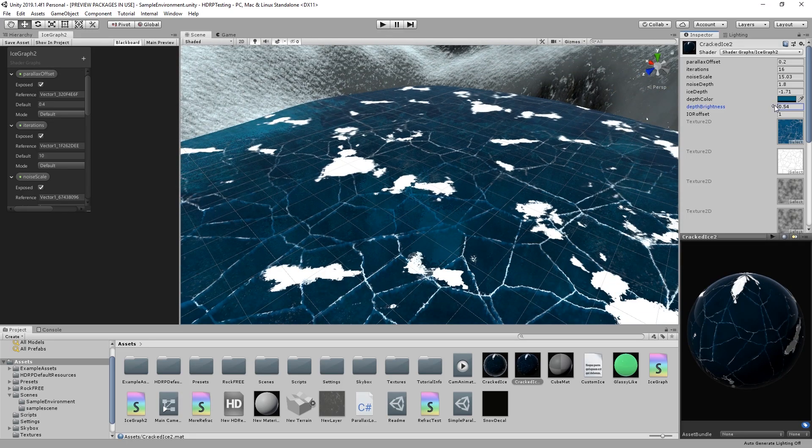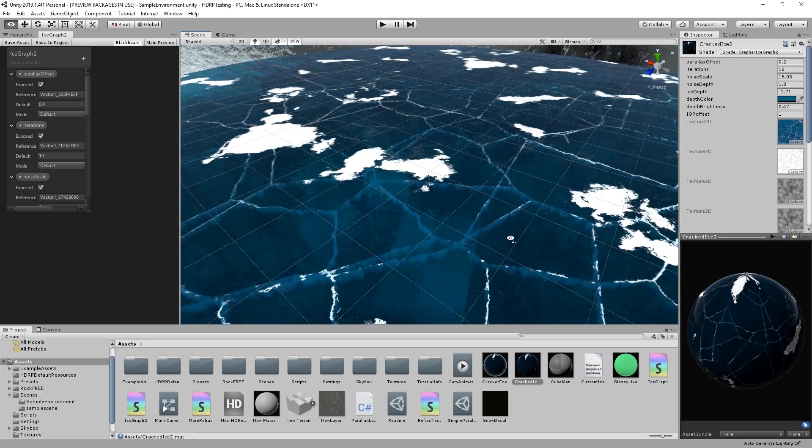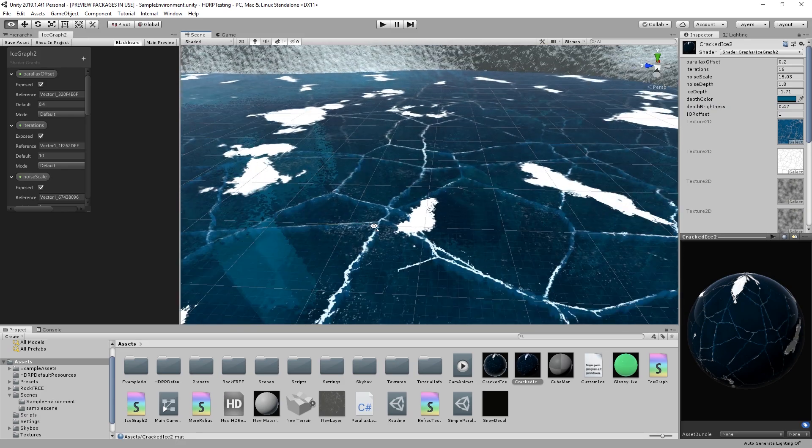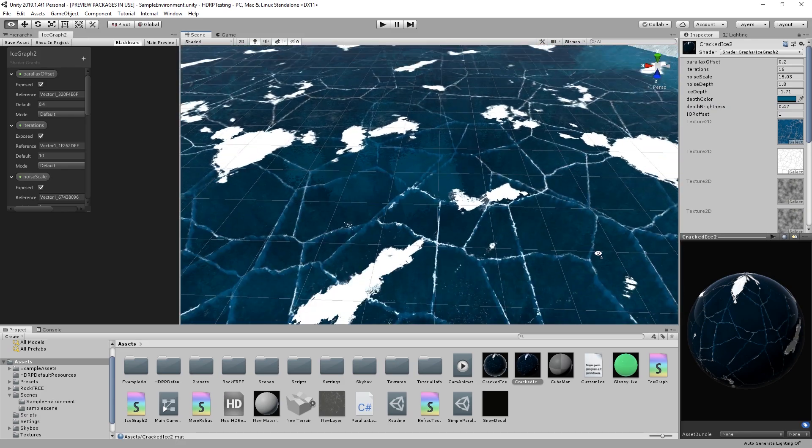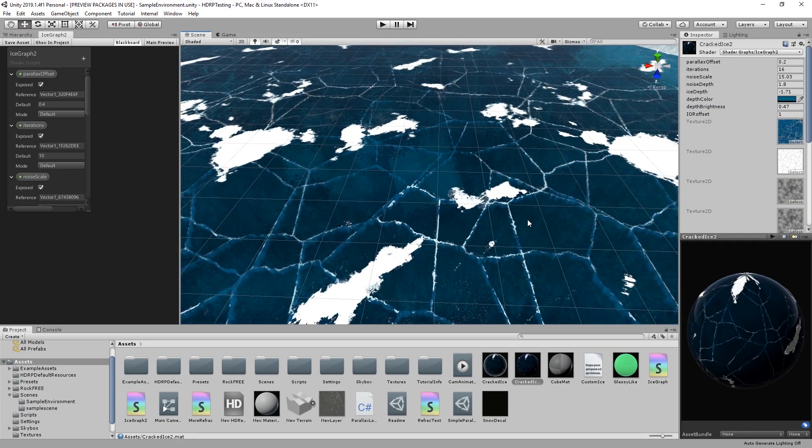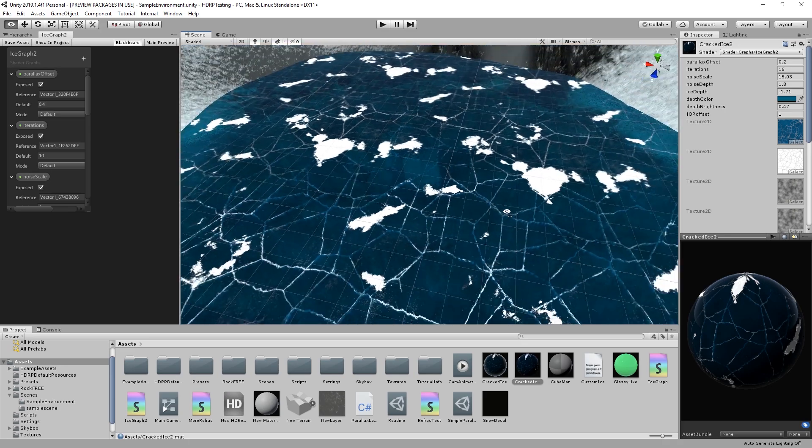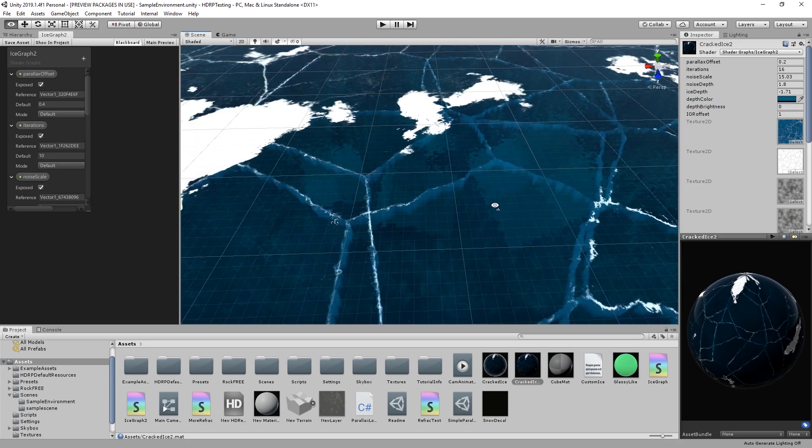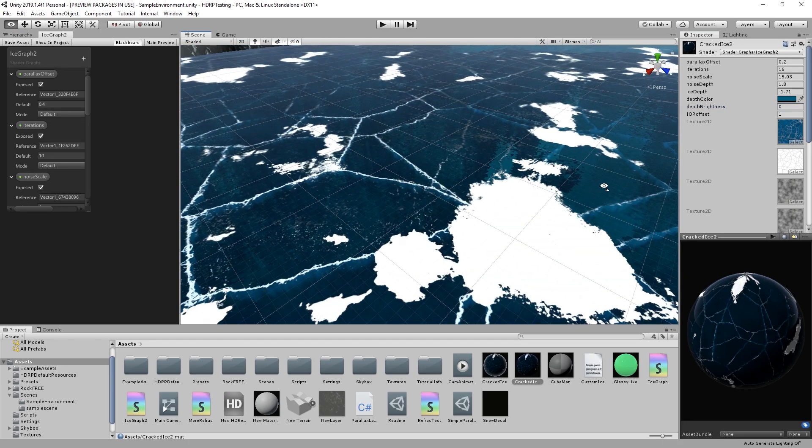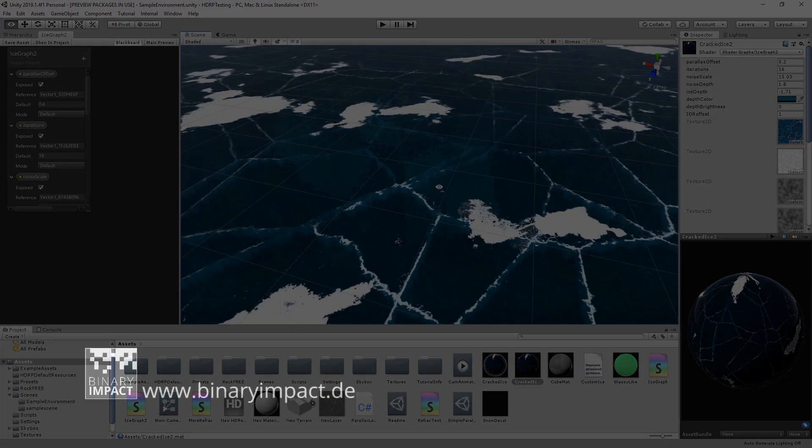This concludes the tutorial. Using the color and parameters for the fake transparency and the refraction we can see what's hidden under the ice. Thank you for watching and as always if you liked it feel free to subscribe to our channel and leave us a comment.